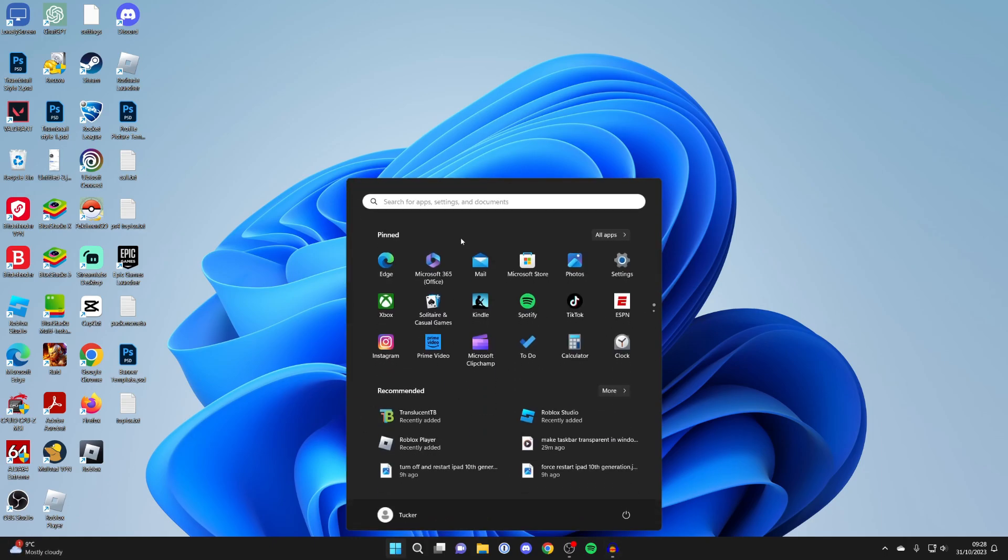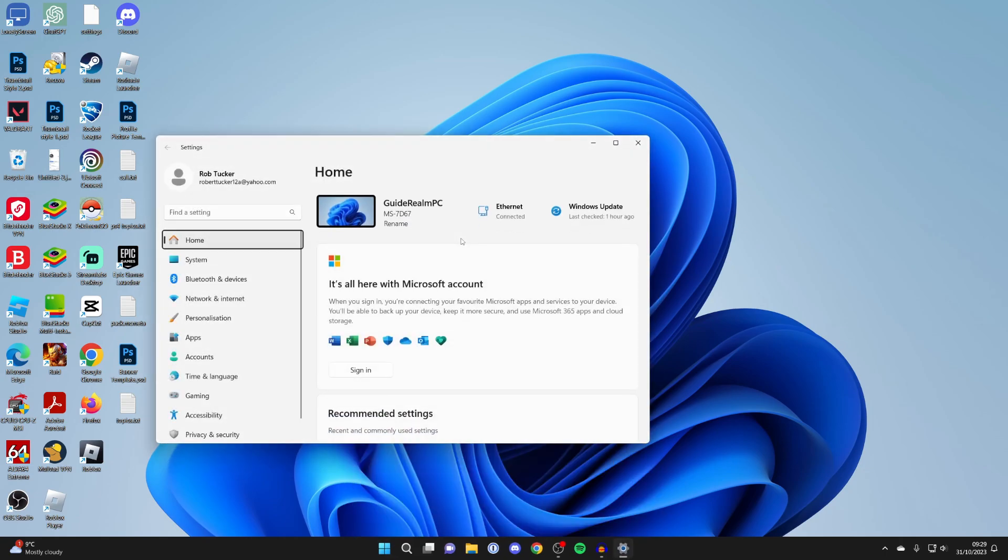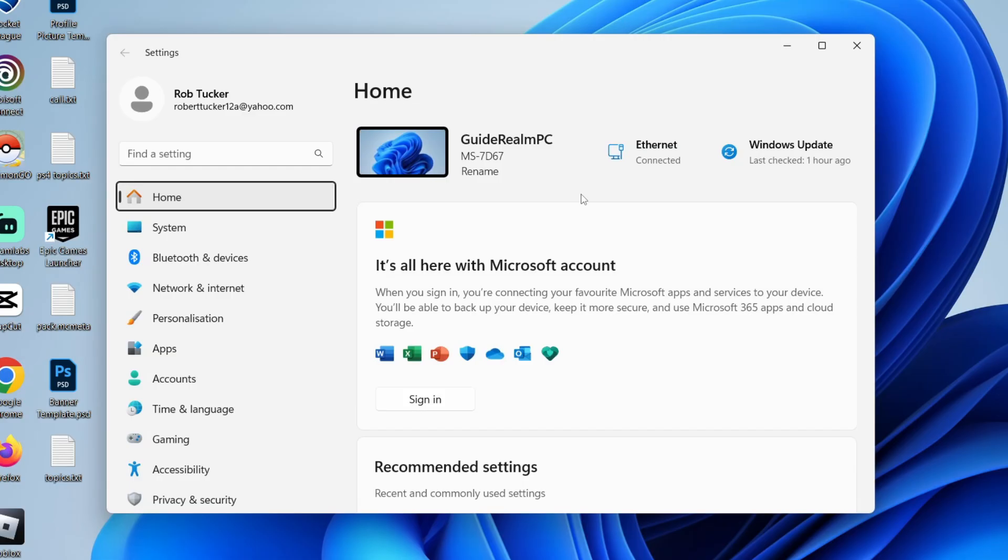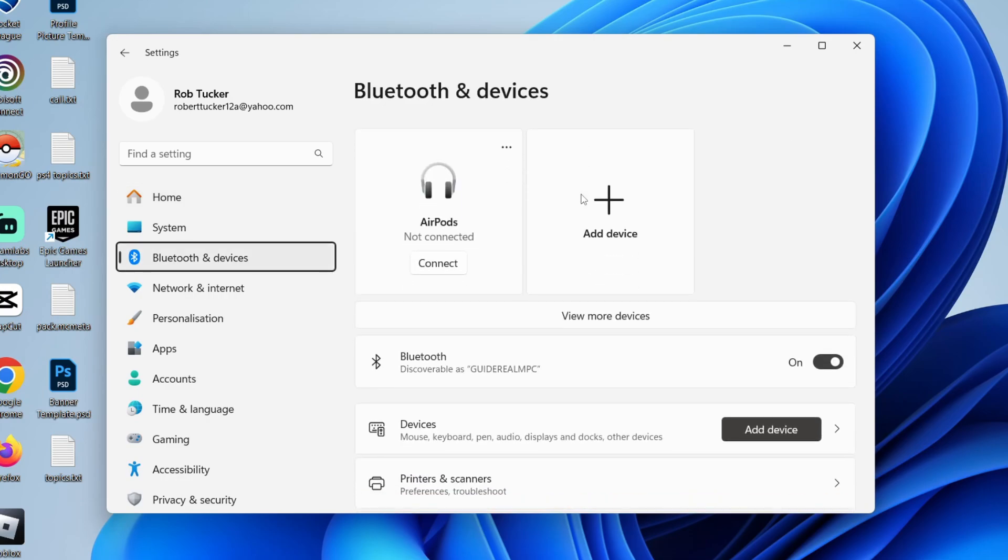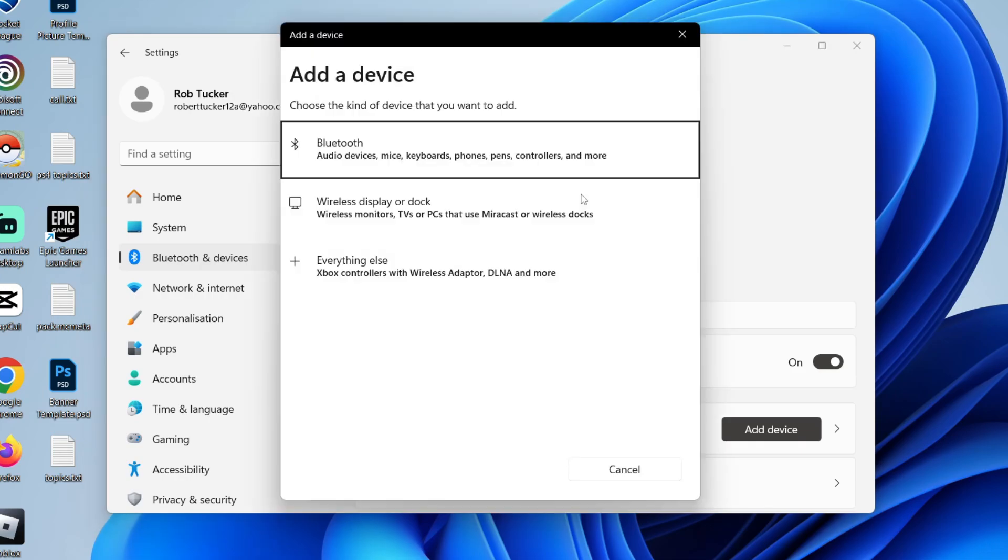So tap on the Windows start button, then press tab, and then we can use our arrow keys and use enter to click on settings. Then press on tab again. We can come down to Bluetooth settings and press enter, and then we can come into this section here and press on add device.